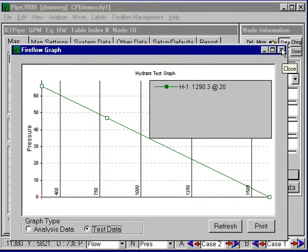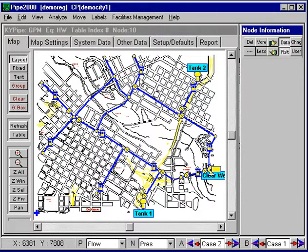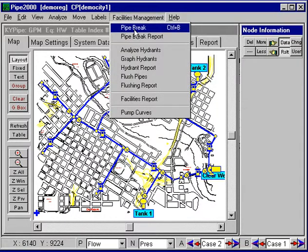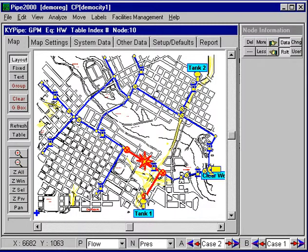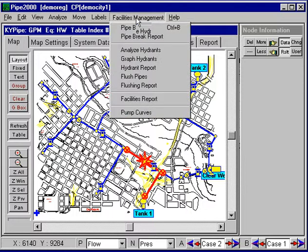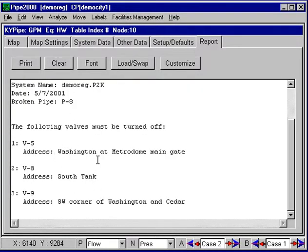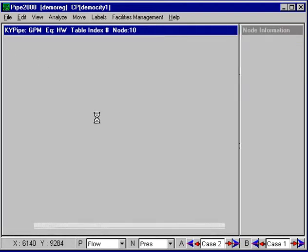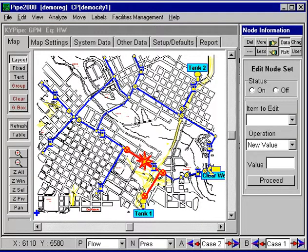Finally, one last feature — to locate valves that can shut down. These are all on-off valves that we can open or close. Under facility management, we can do a pipe break where we select some area and it will show which pipes and valves need to be closed to isolate that area. We can get a report showing which valves need to be closed. In this demonstration, you can do all these operations and additional ones to understand the full scope of capabilities for Pipe 2000.